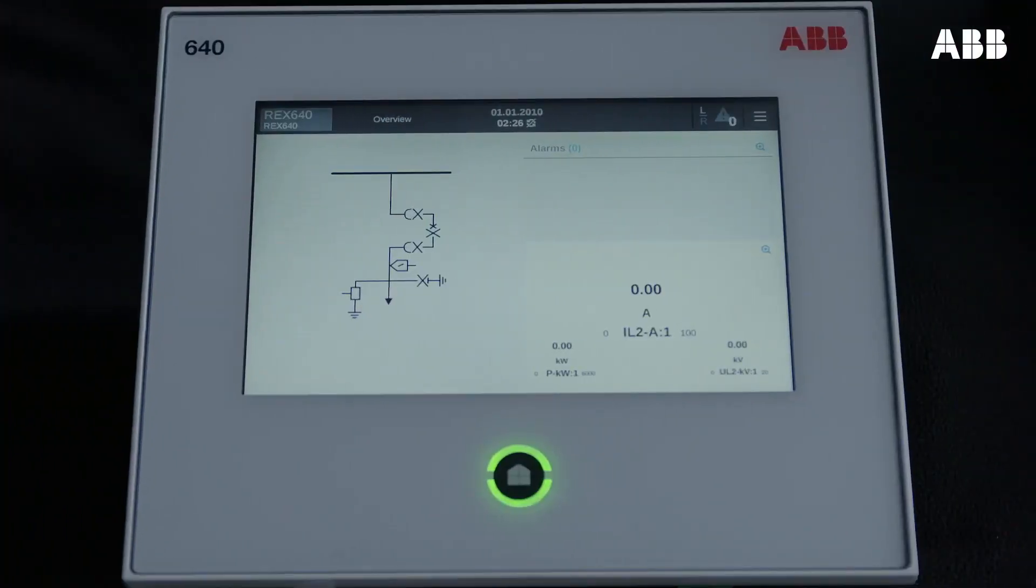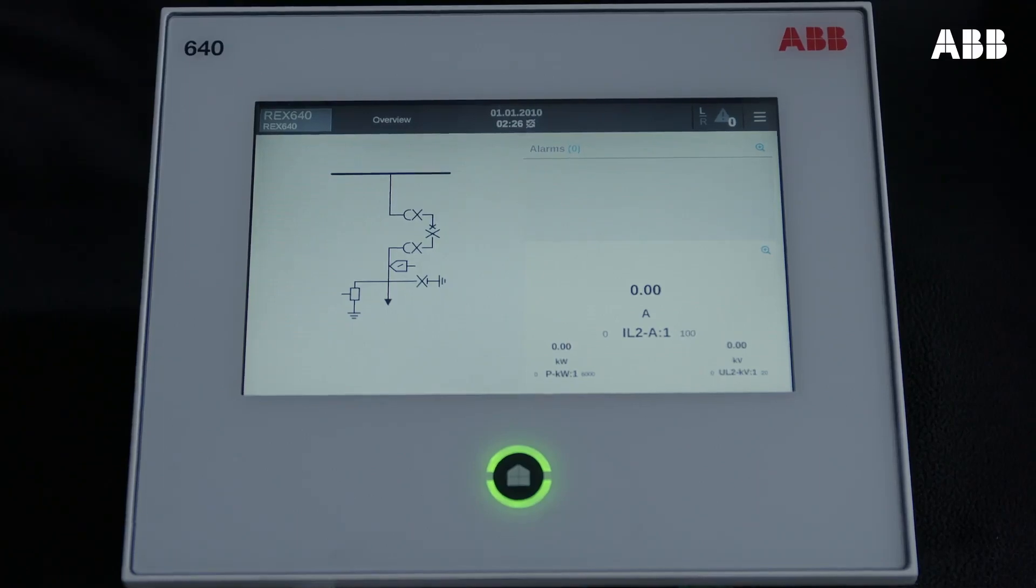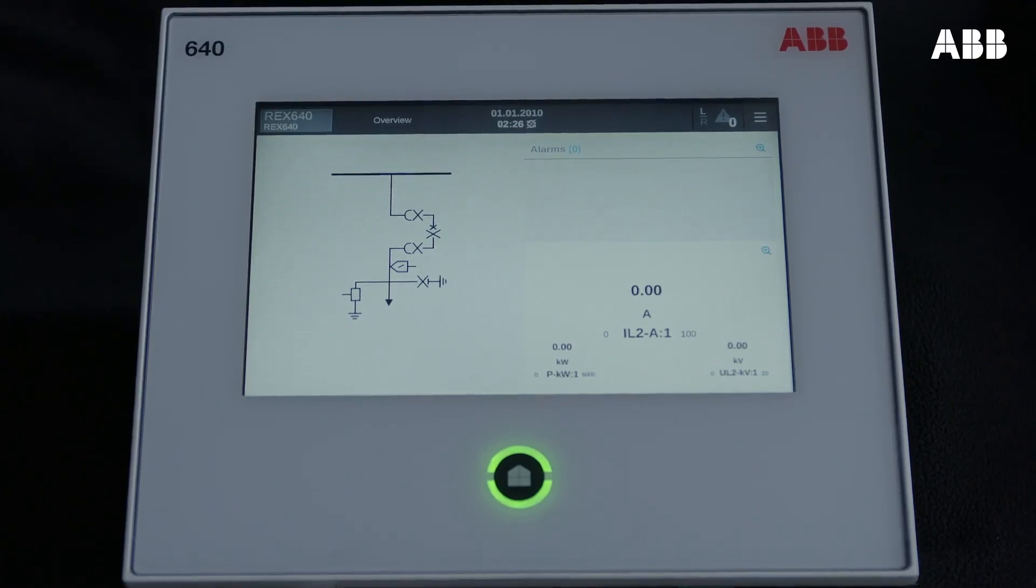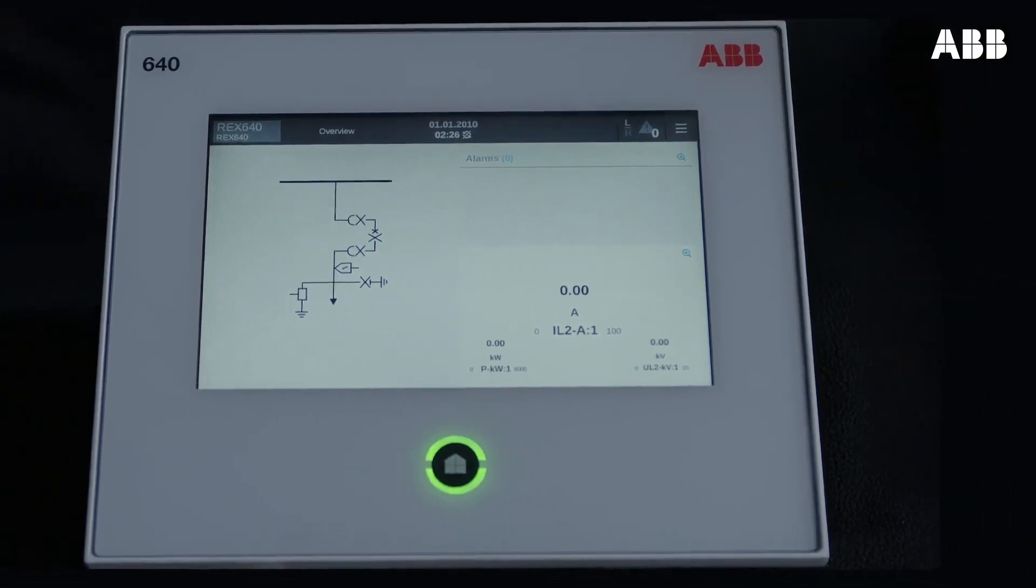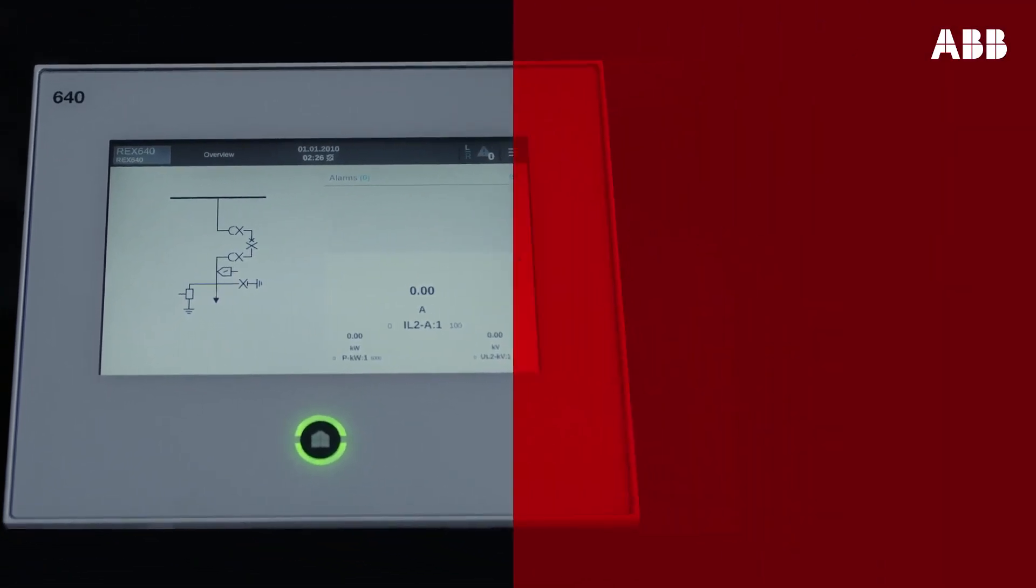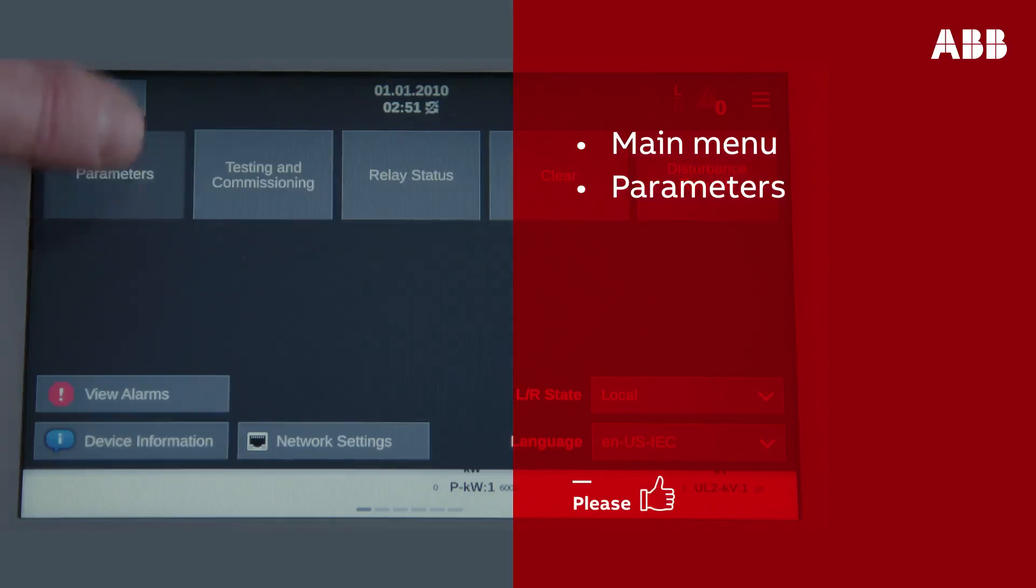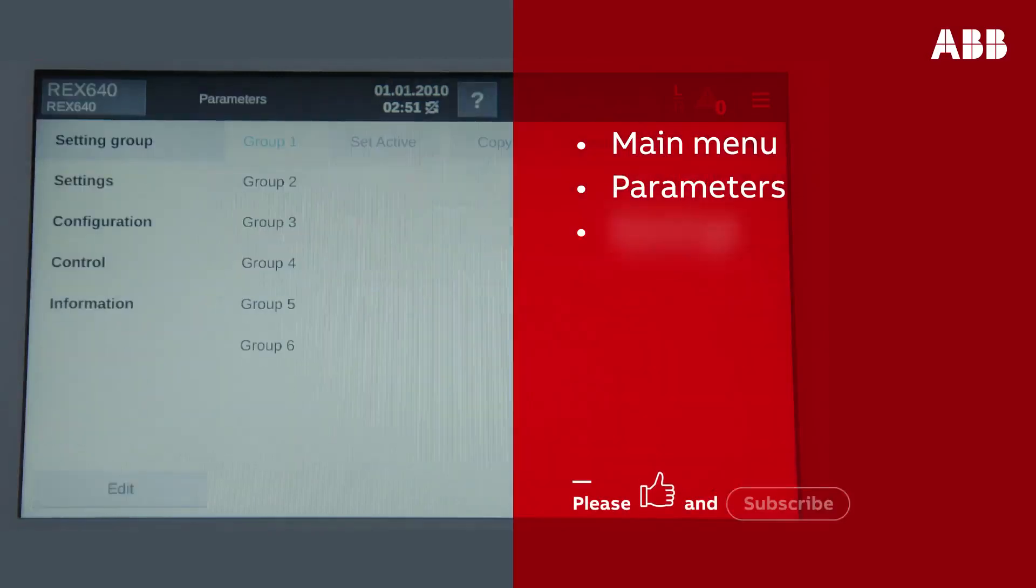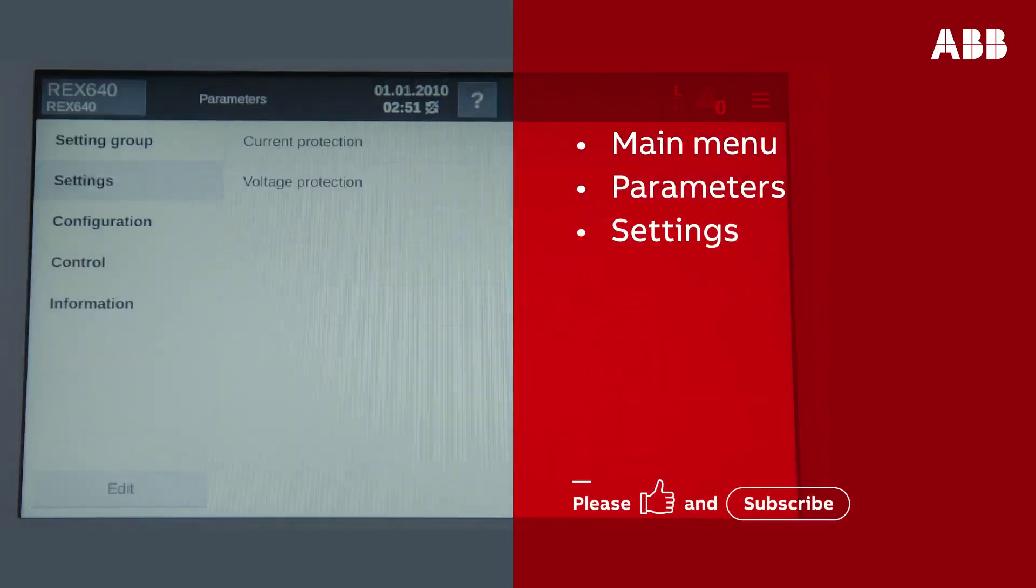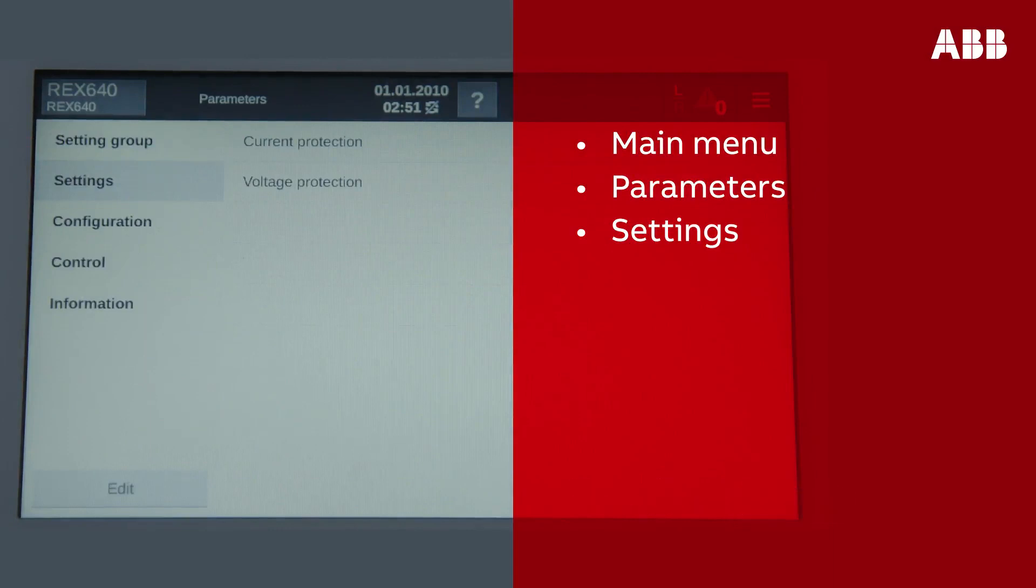Lastly, you need to verify the update on the relay's LHMI display. If it is updated, you will see the new functions appear in the menu. To check this, browse through the menu and select Parameters, and then Settings. Here you can see all configured functions listed.